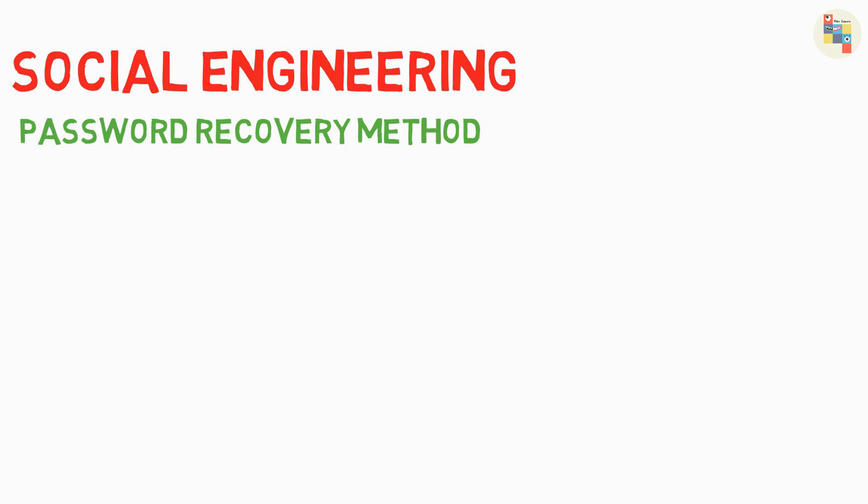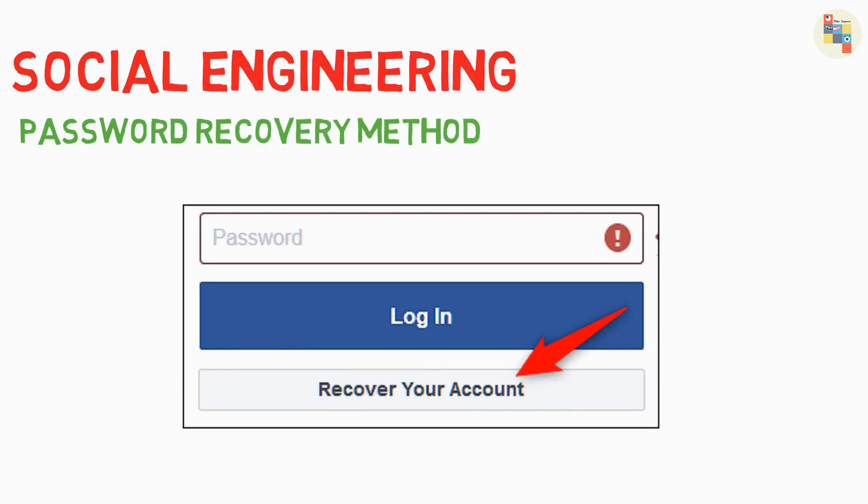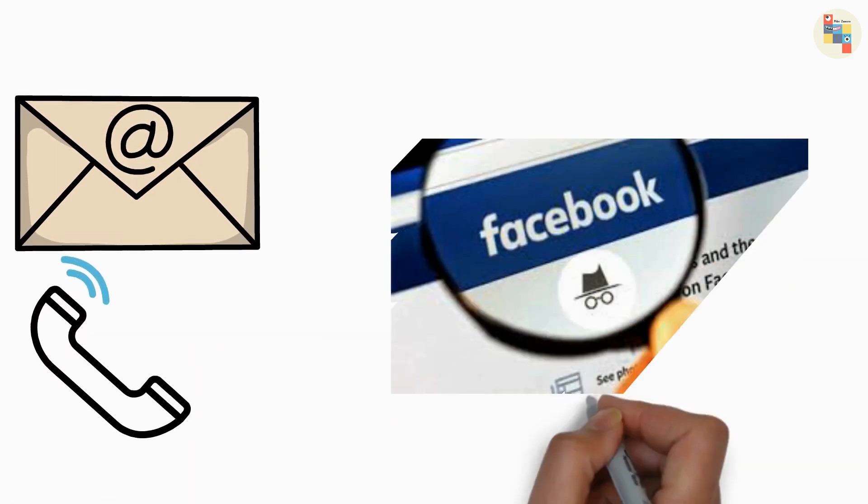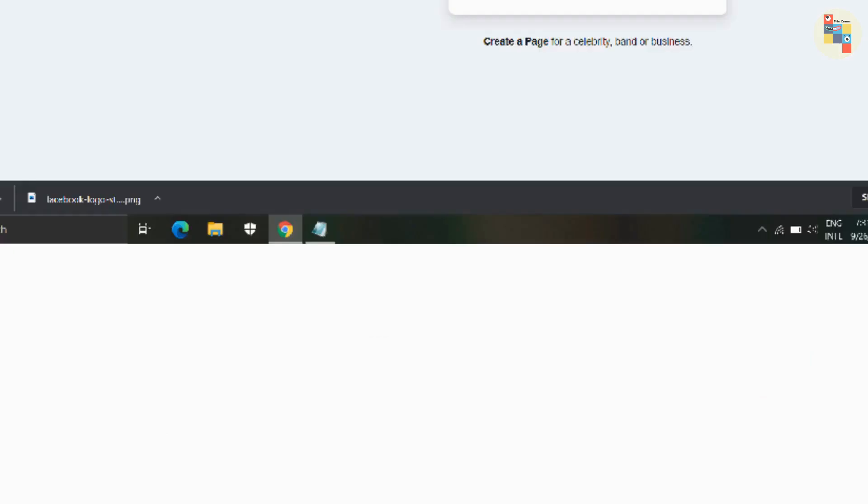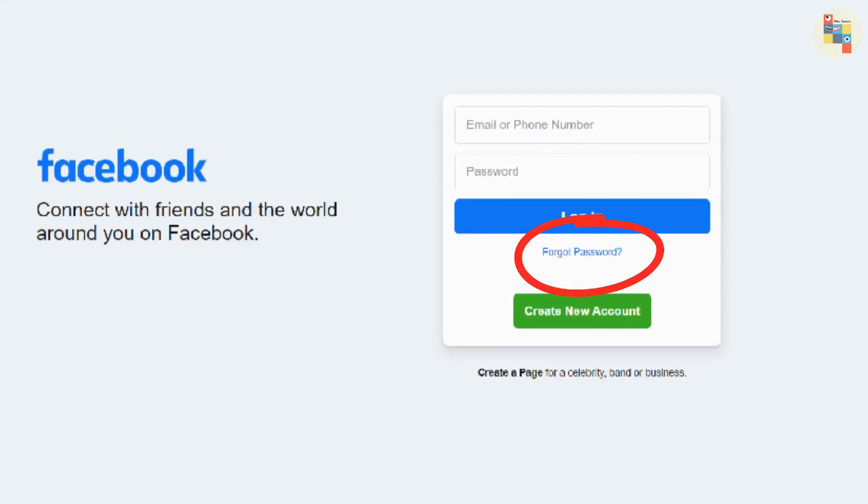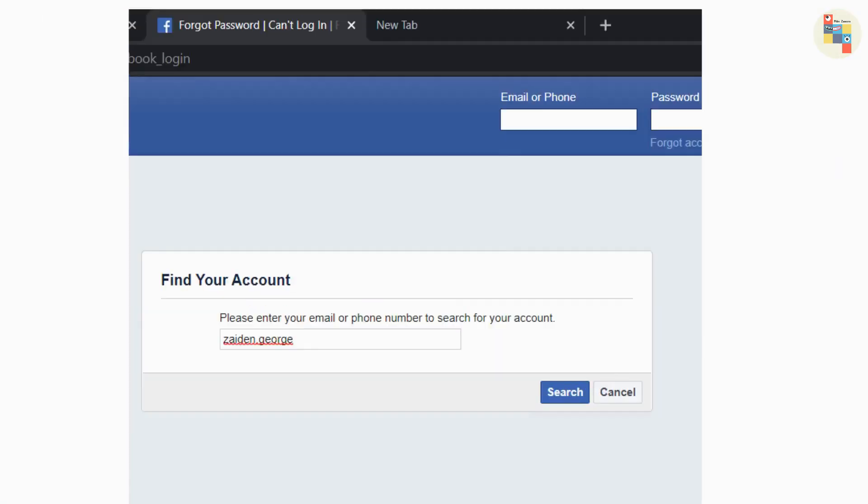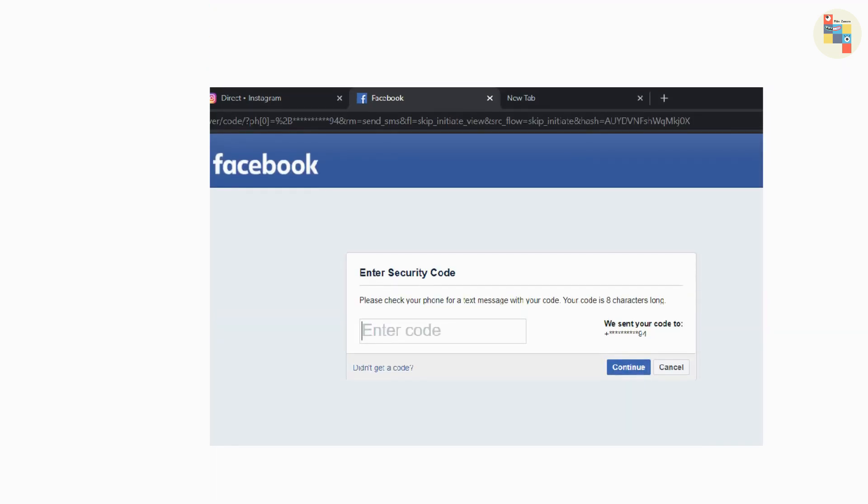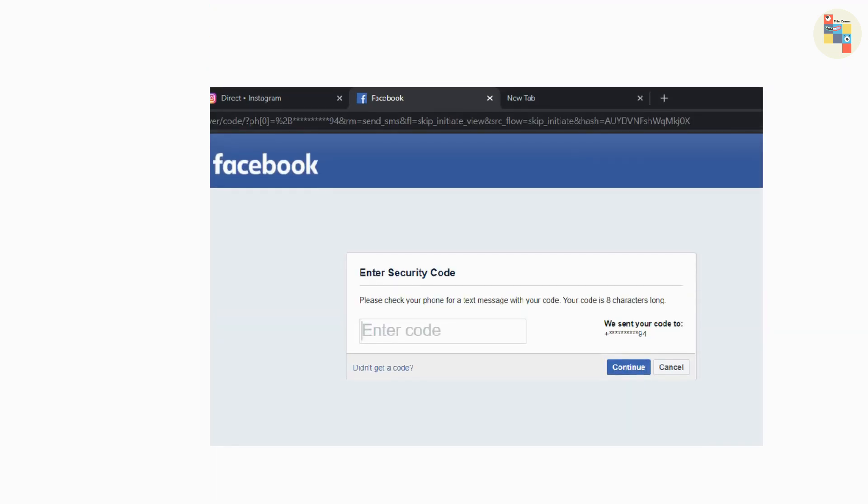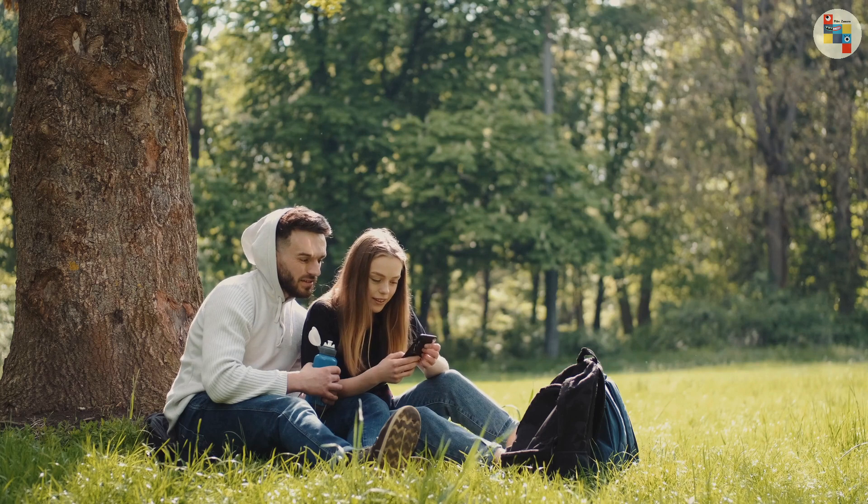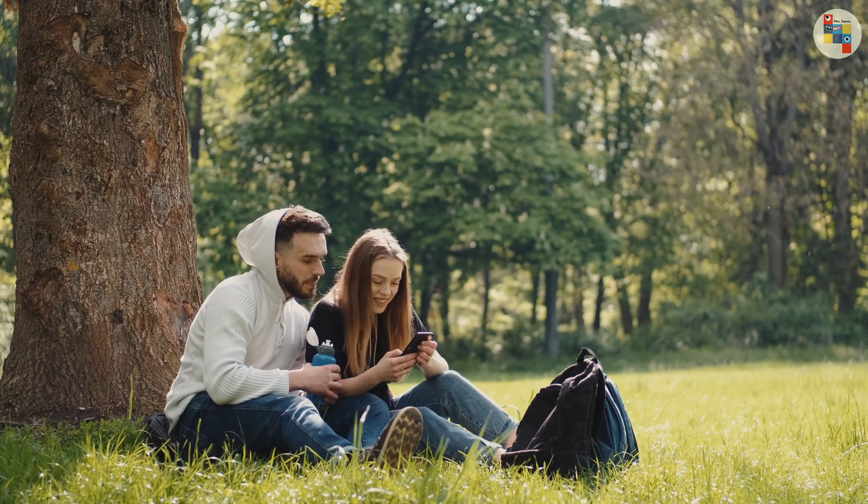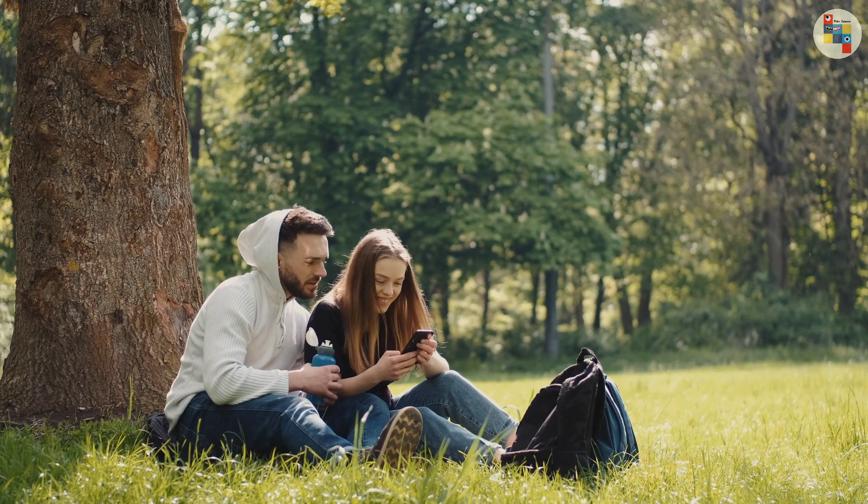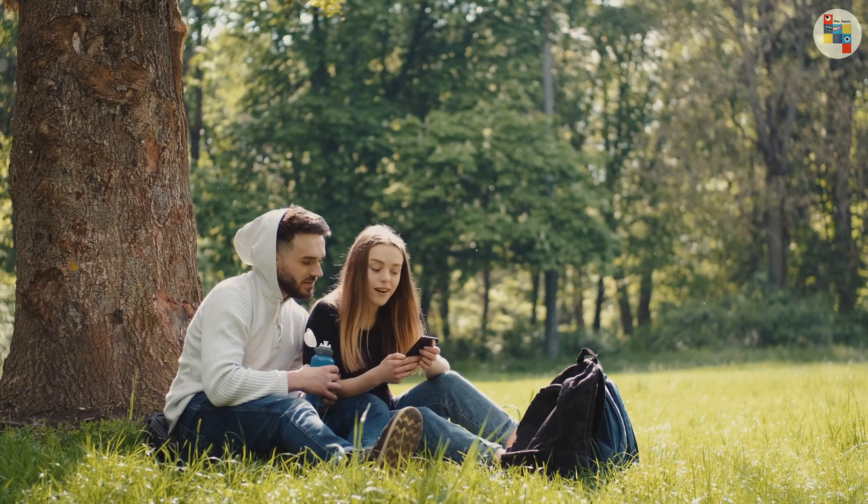In this method, you try to recover the password of the victim's account. You can get email address and phone number in their about page and Facebook ID from link of their profile page. Then you go to Facebook and choose forgot password and enter their phone number, email address, or Facebook ID. Then Facebook asks for a code to reset password. And if you get access to victim's phone or email for a few minutes, then it is enough to grab the code and reset the password.